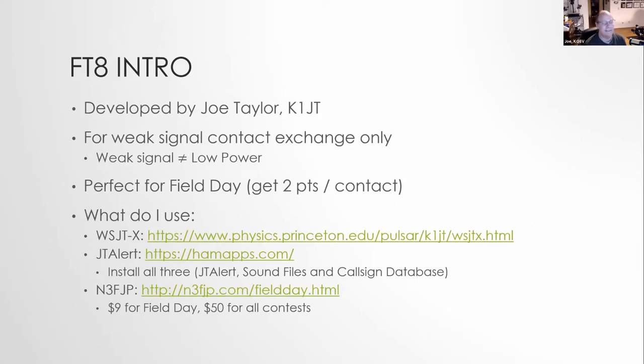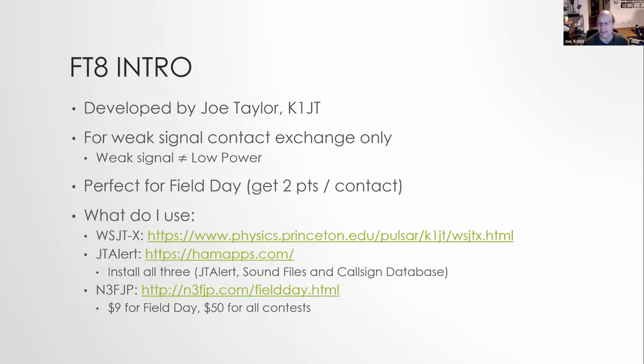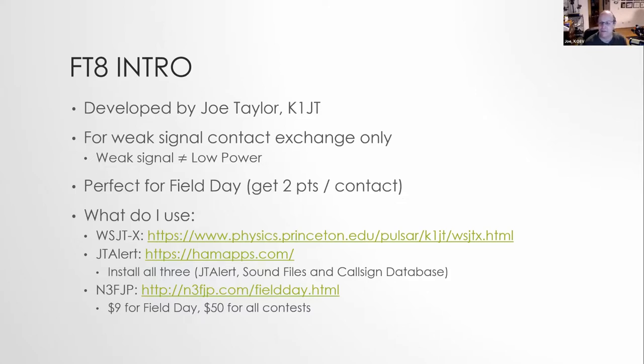So we're talking about FT8 and field day. Just a little bit of an intro on FT8. For those of you who don't know, Joe Taylor from Princeton, he was a physicist at Princeton. And by the way, he's a Nobel laureate in physics.